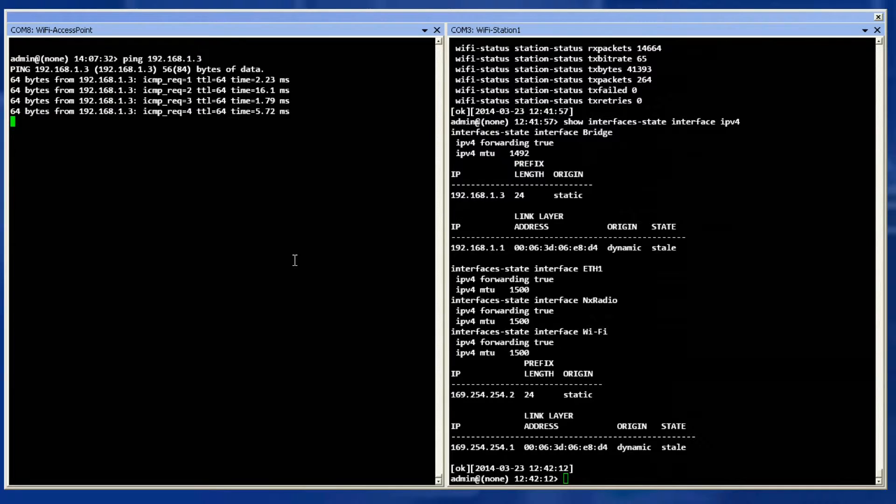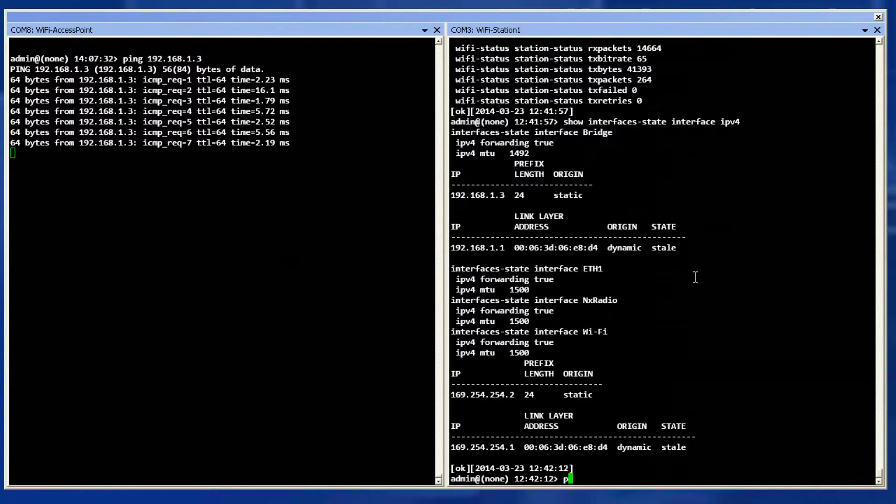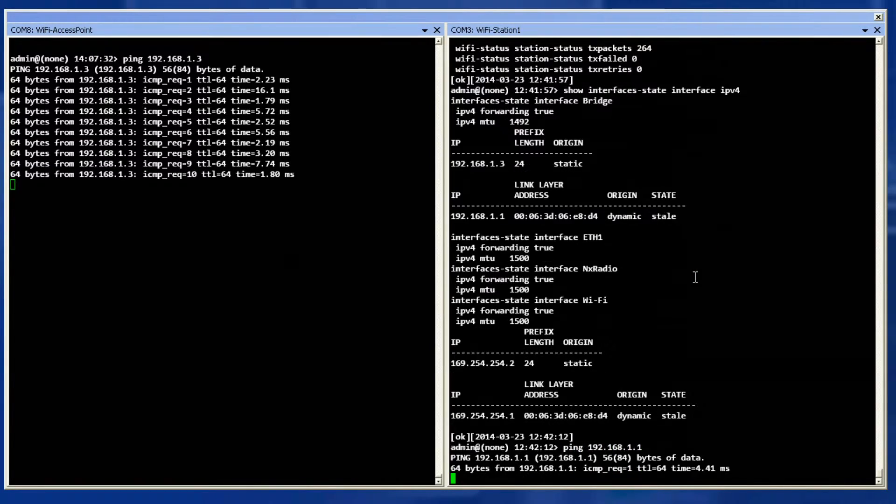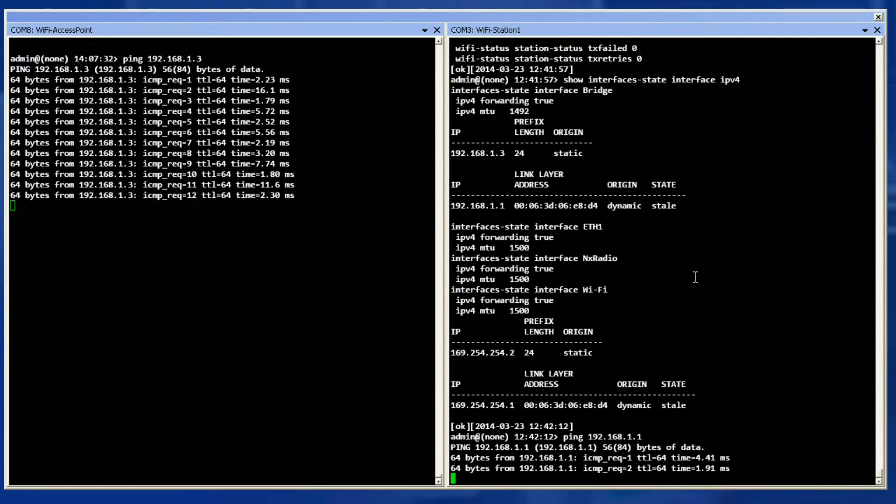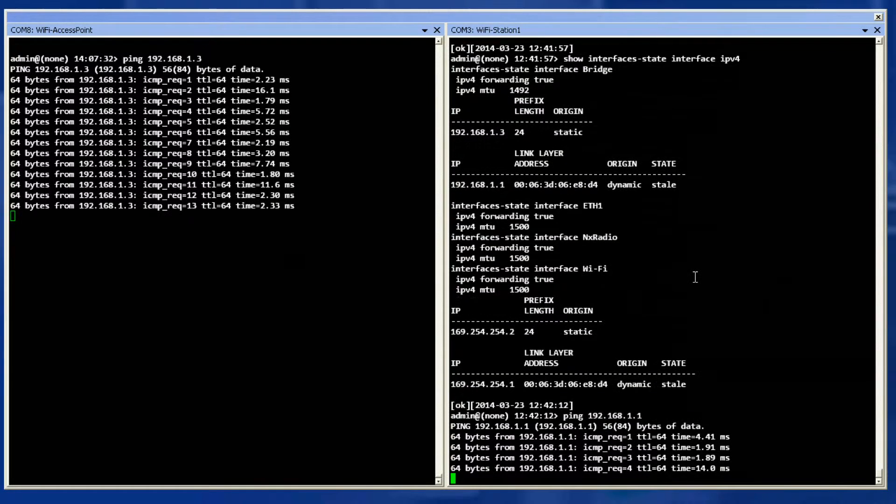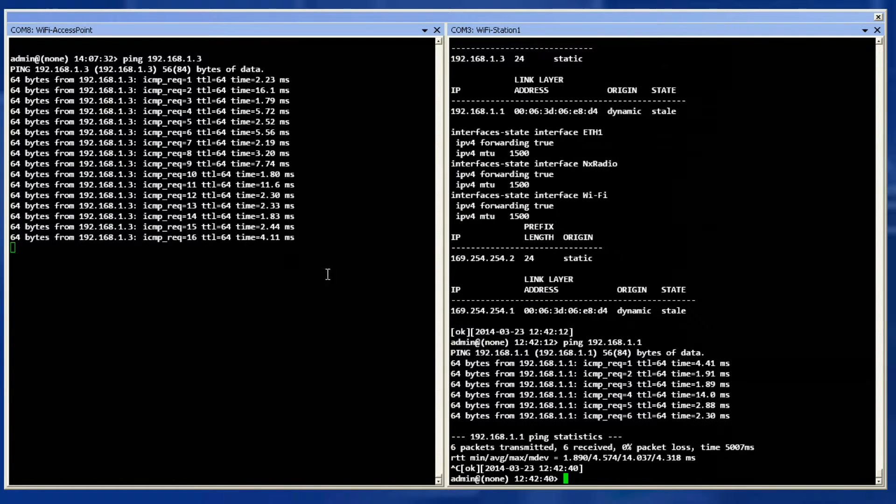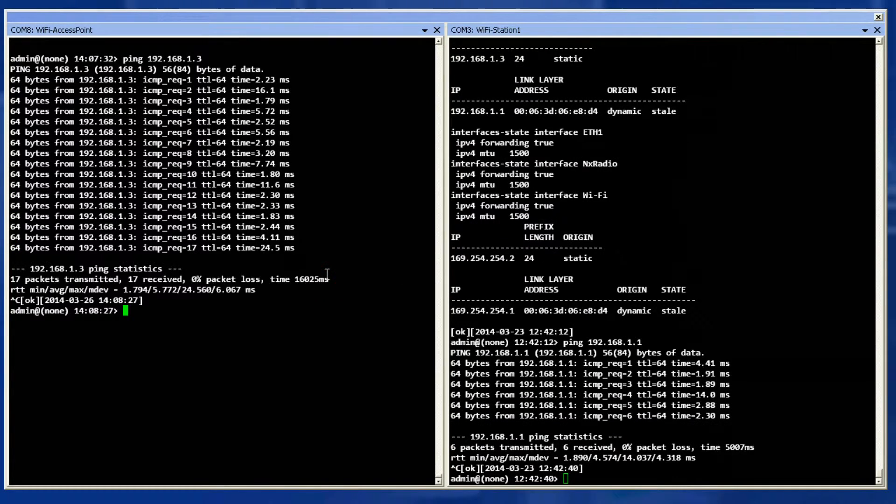Run a ping from the access point to the station and verify connectivity over the Wi-Fi link. I repeat the ping in the opposite direction to confirm data passes both ways. Press CTRL-C to break out of the ping.